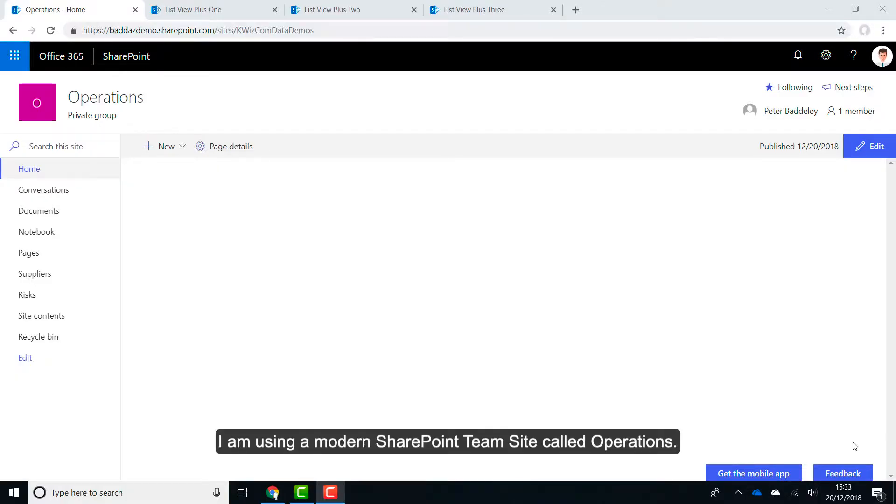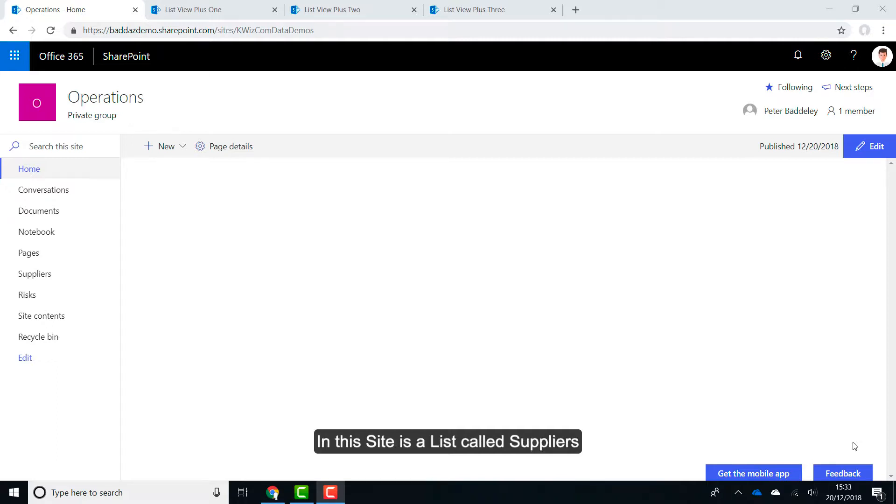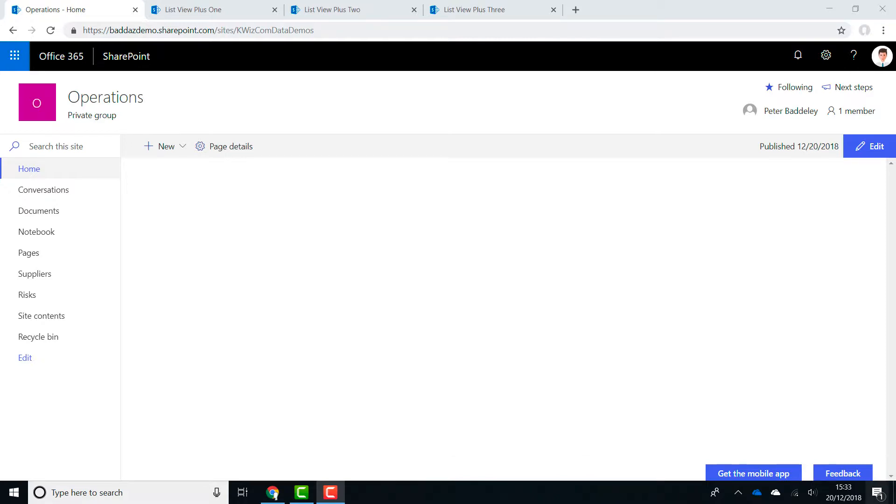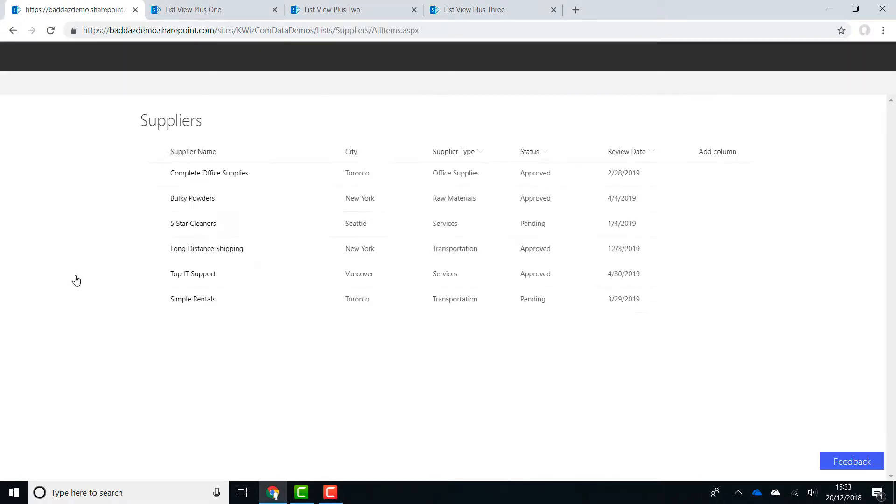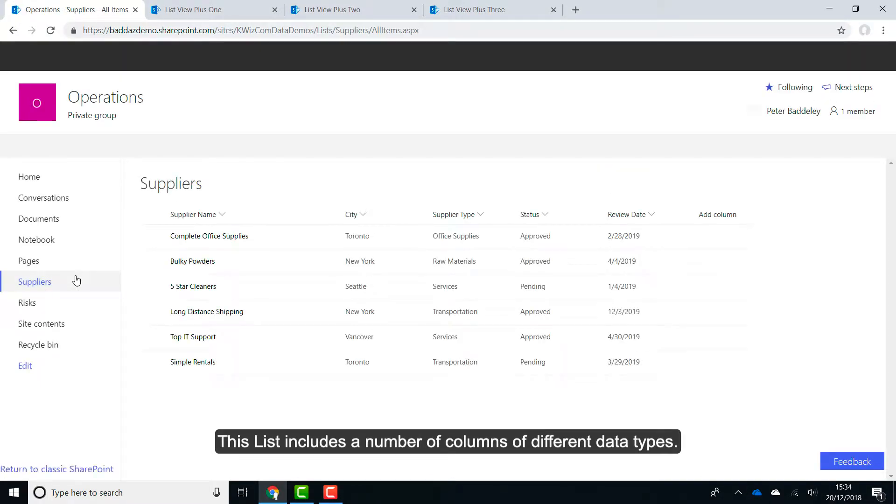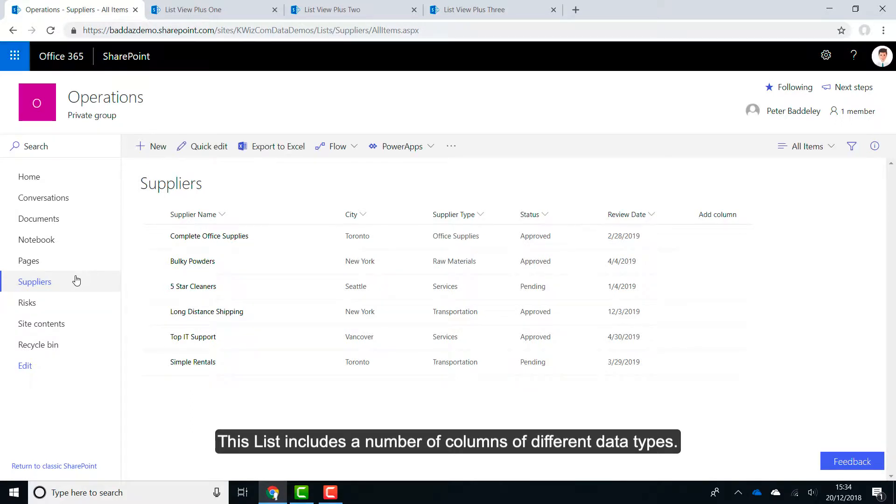I am using a modern SharePoint team site called Operations. In this site is a list called Suppliers.